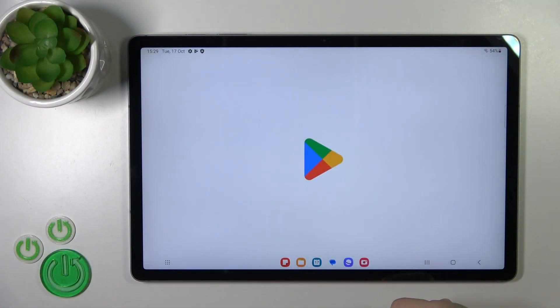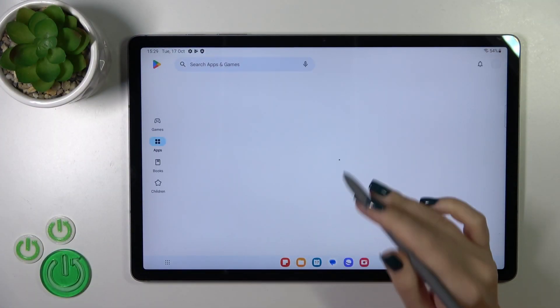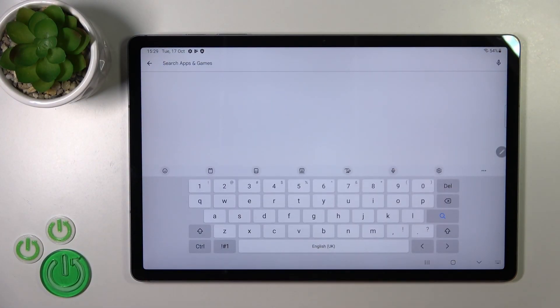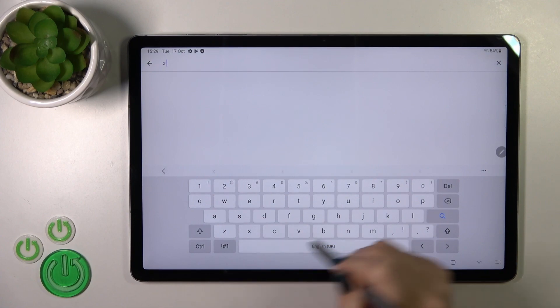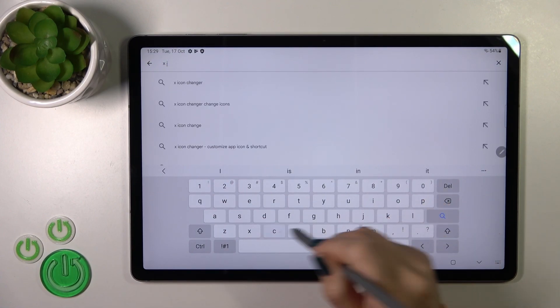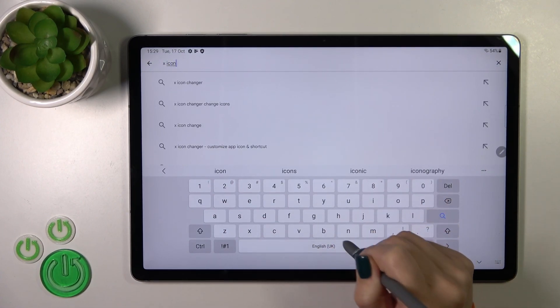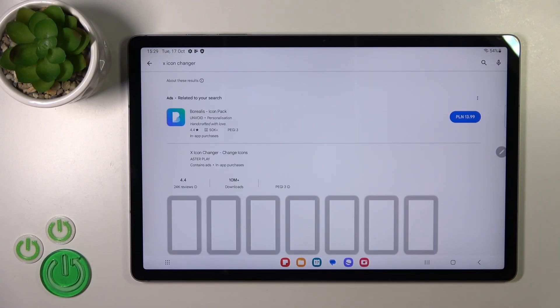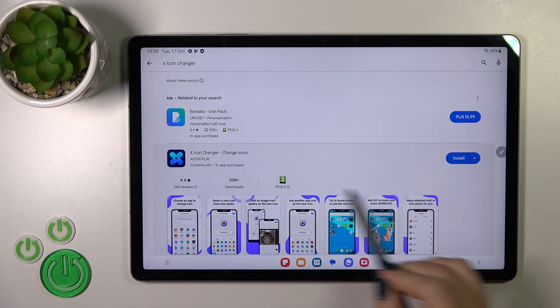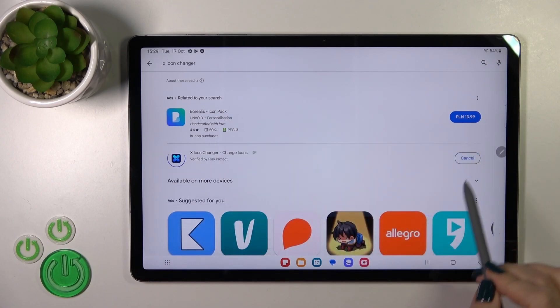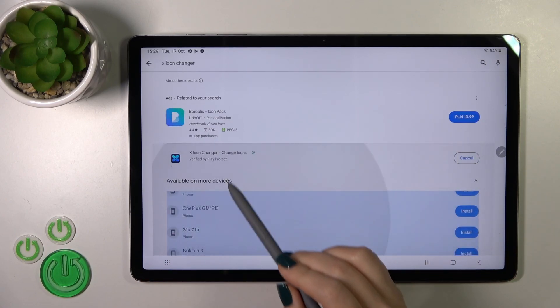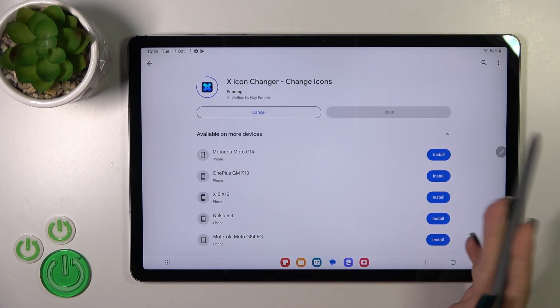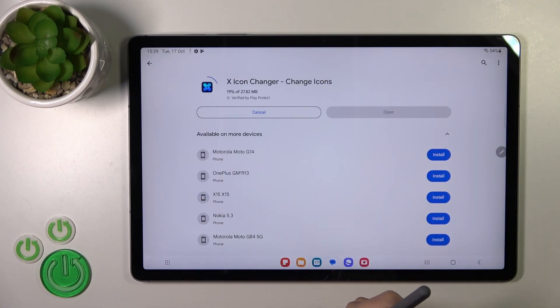First, we should get the X-icon changer app from the Play Store. I opened the Play Store and in the search bar entered X-icon changer. Now we should install this application. I'll tap the install button and wait a couple of seconds.